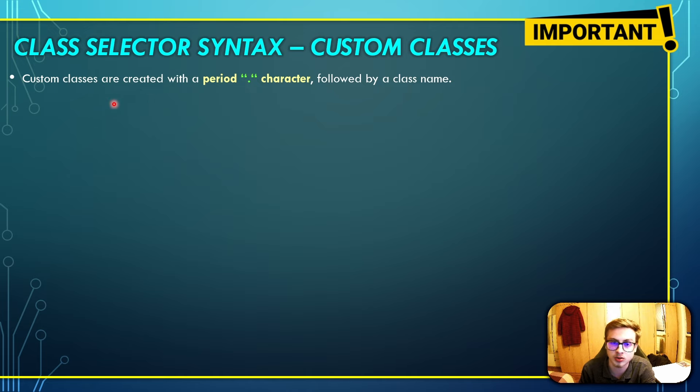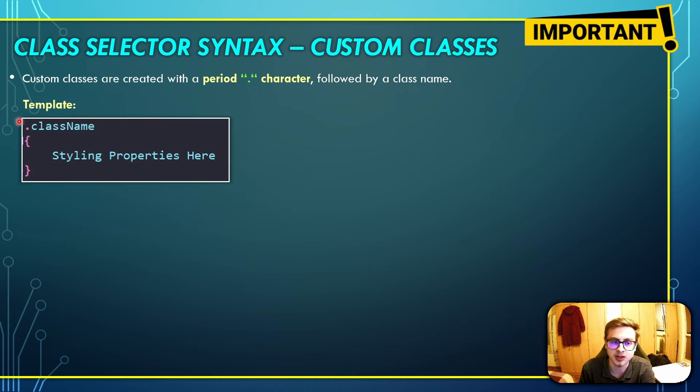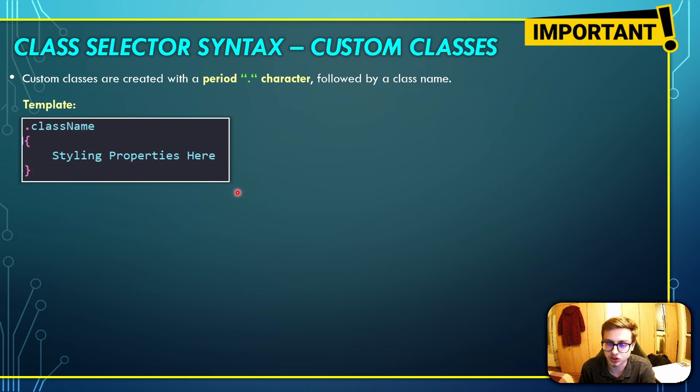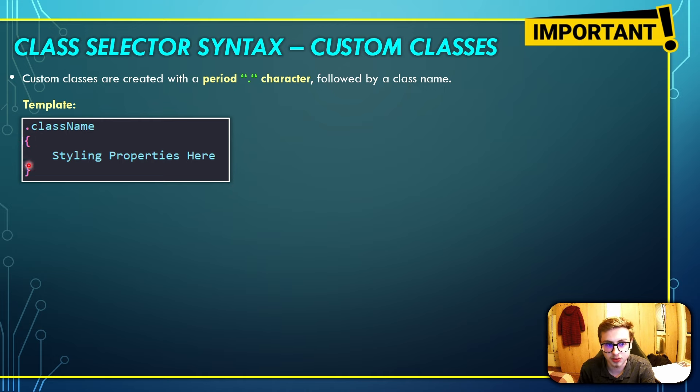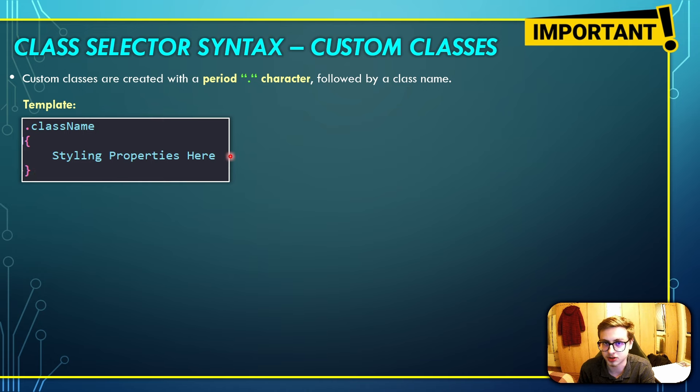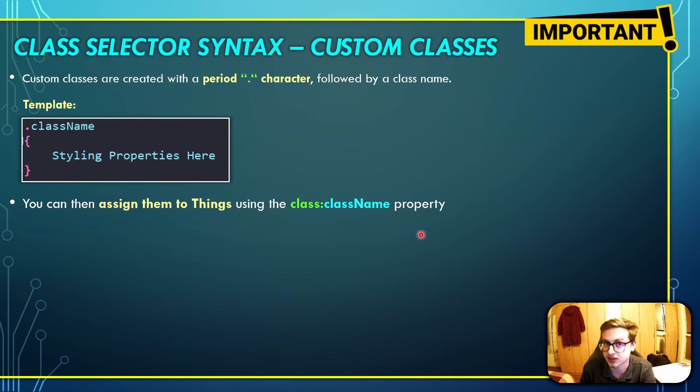Custom classes are created with a period, so a dot character, followed by a class name. This is the template for classes. This is the code inside of our style sheet or inside of our CSS section. You first declare a new class with a dot, some class name, then curly brackets, of course, and some styling properties inside of it. And you can then assign these classes to a thing using the class class name property.